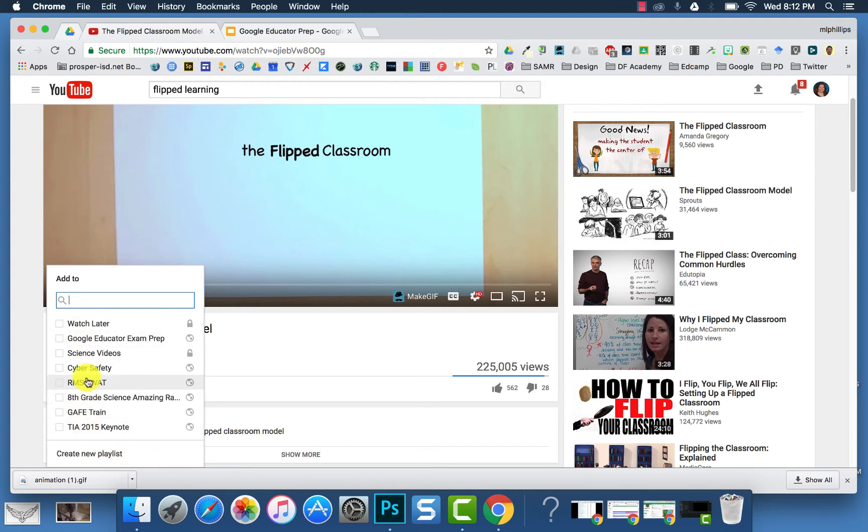Once the playlist is already created, then all you have to do is click on it to add the video to that playlist.